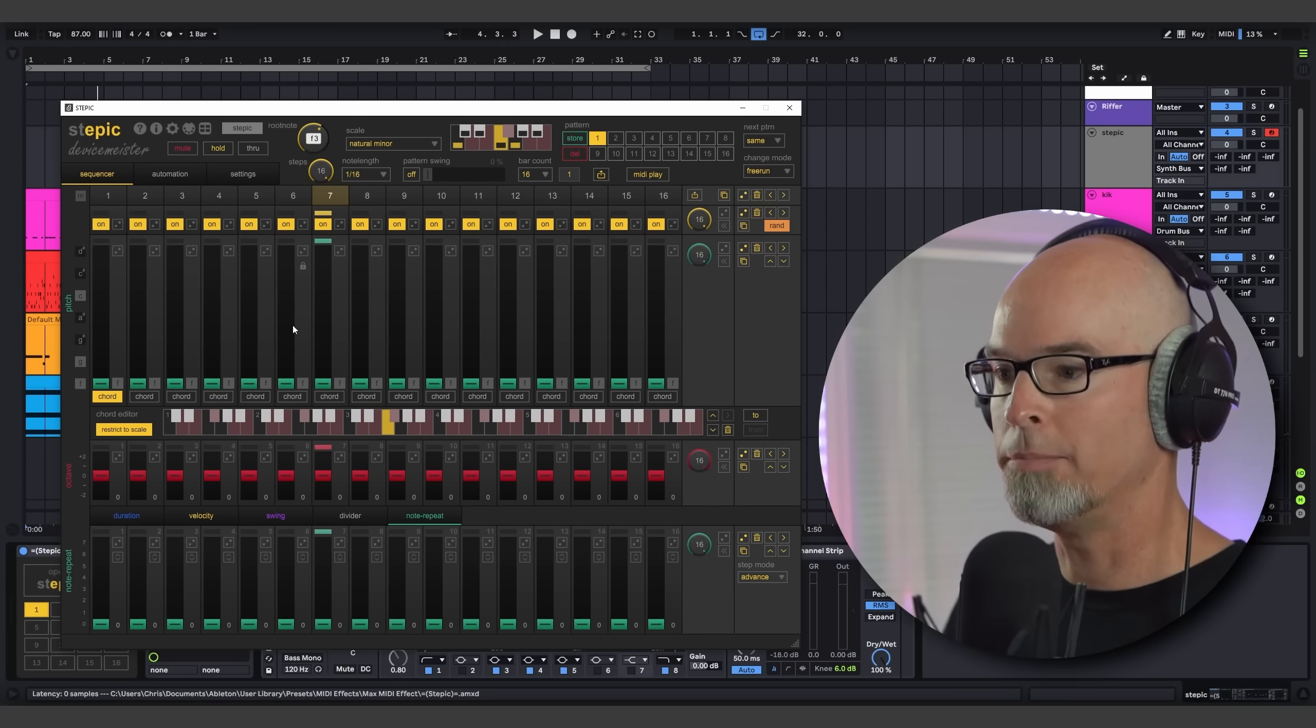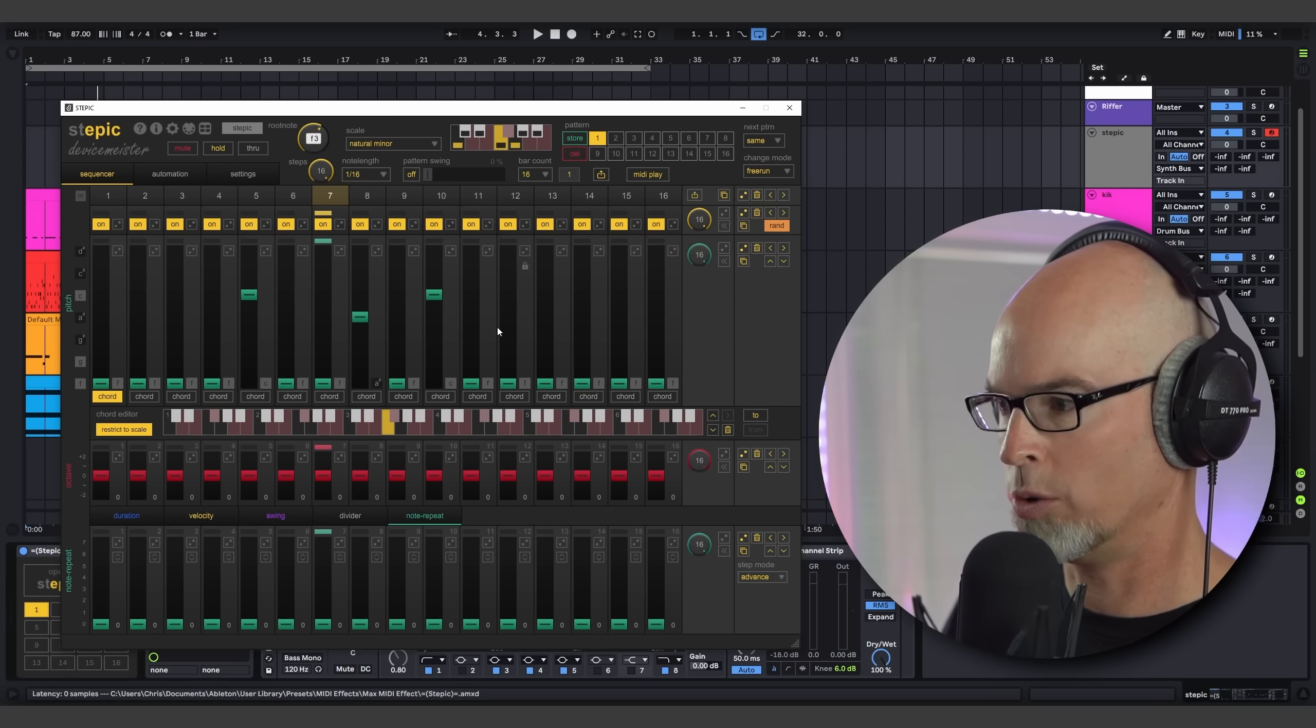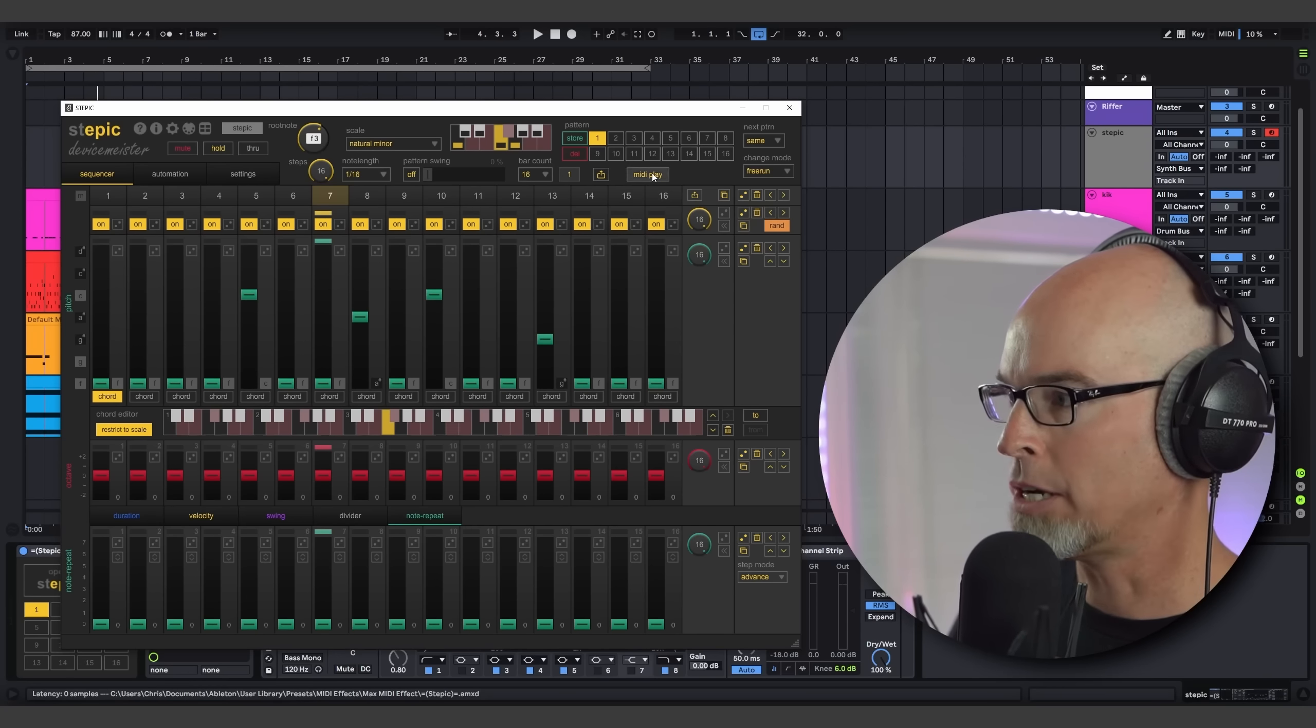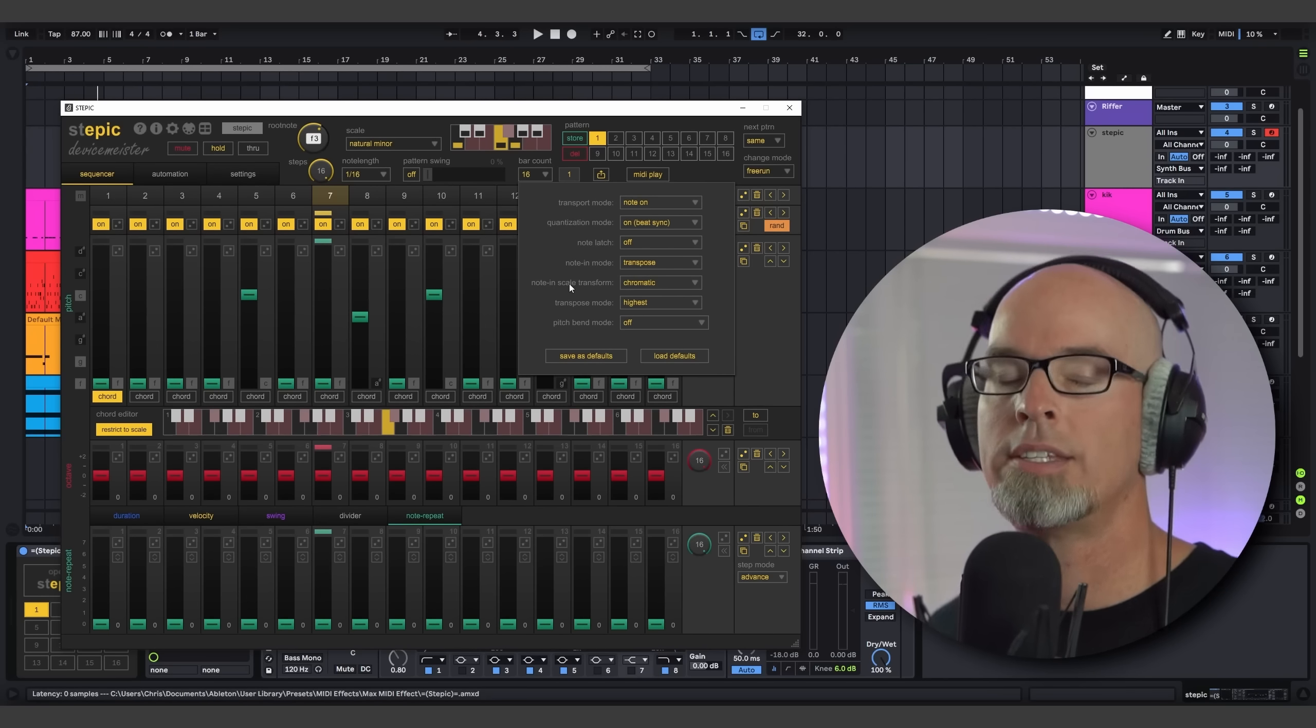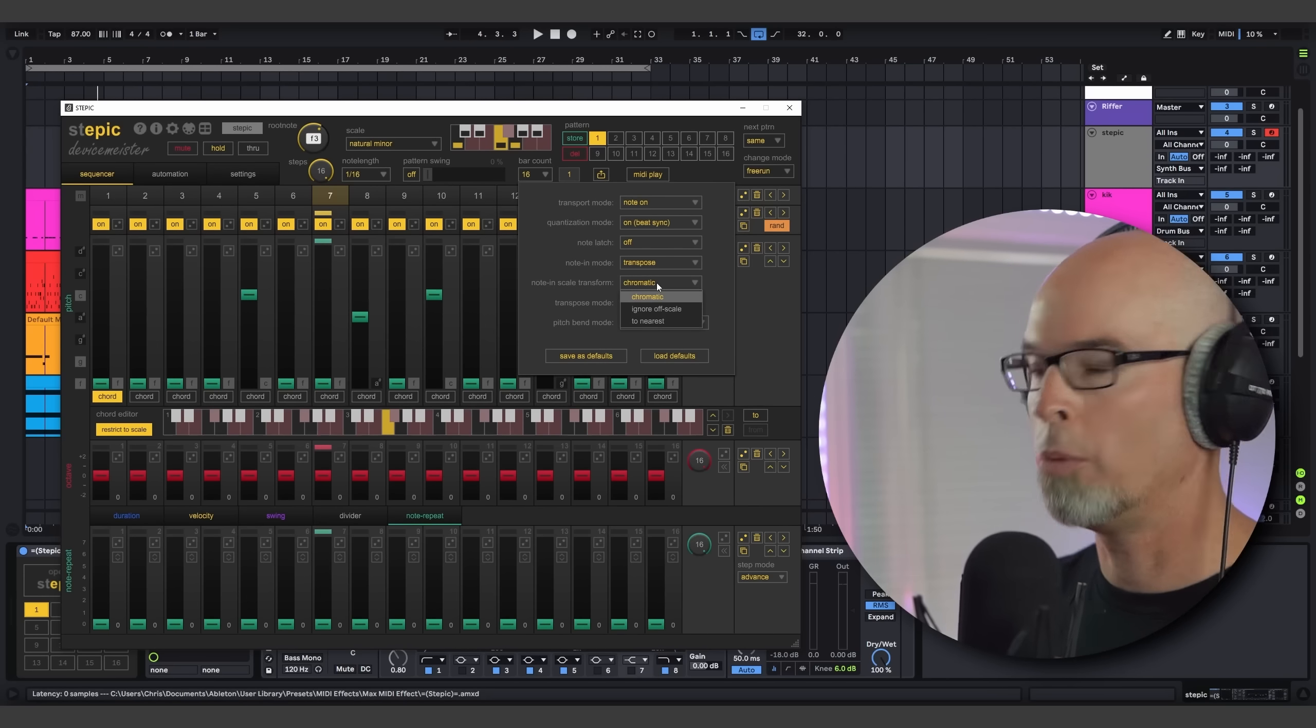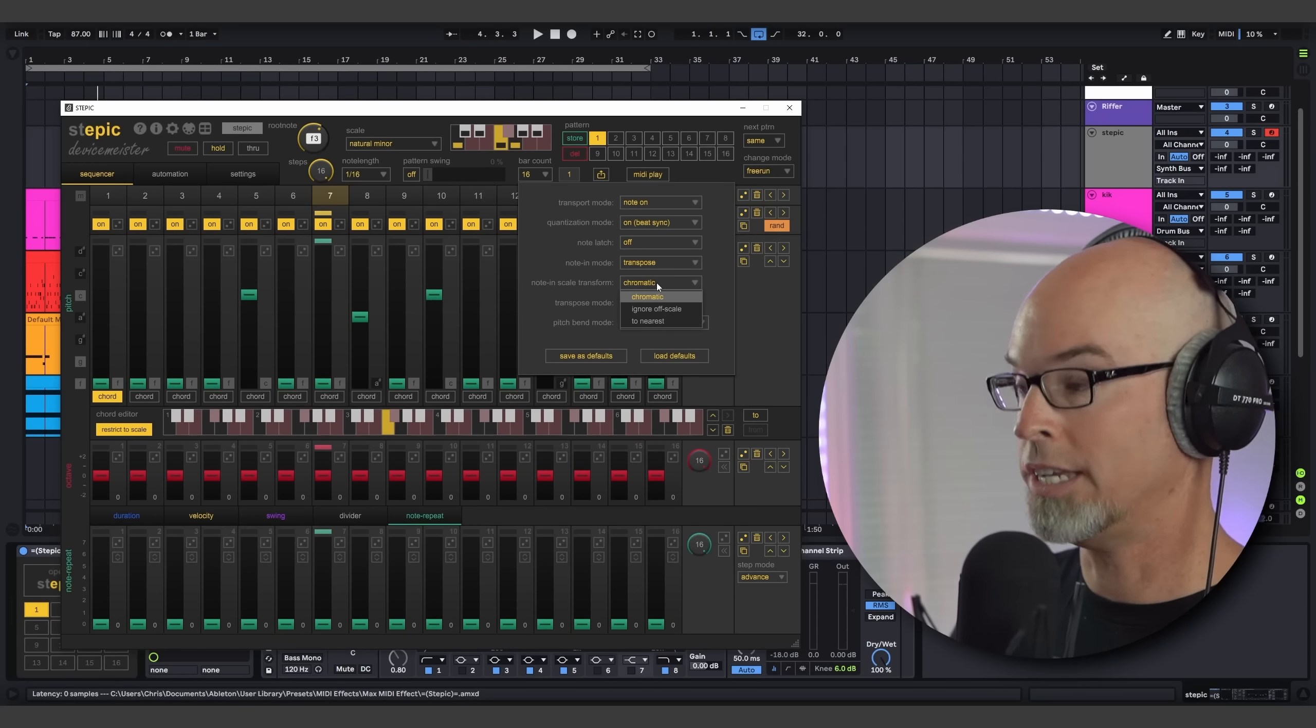So as you can see, when I started playing keys that were above F, it moved the entire sequence. This gets really interesting when you start inputting some other notes. So I'm going to go ahead and just add some more notes here. And then I'm going to bring your attention to this new option, Note In Scale Transform.